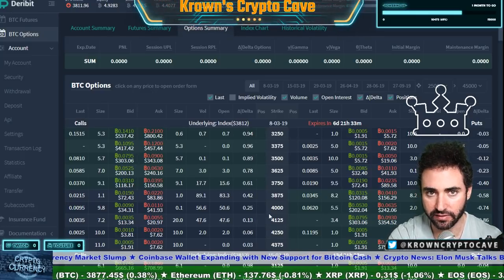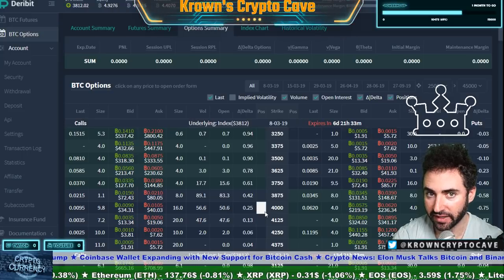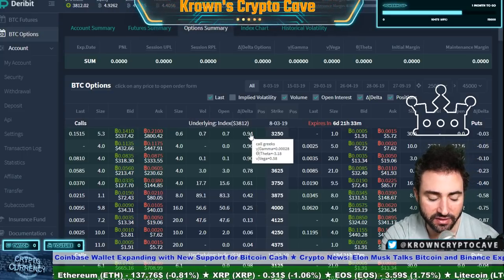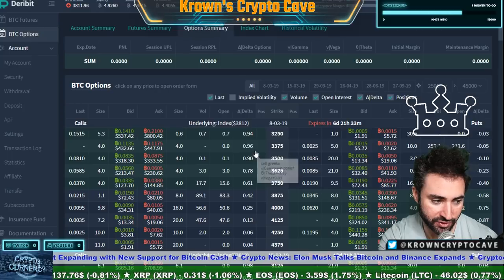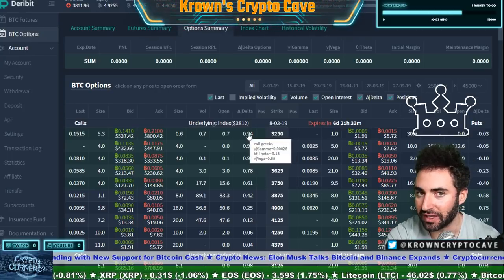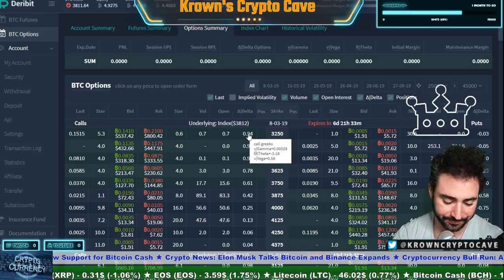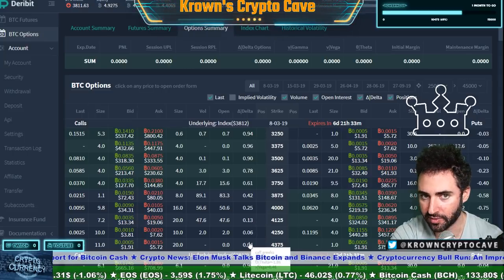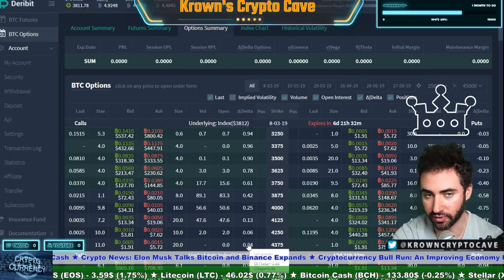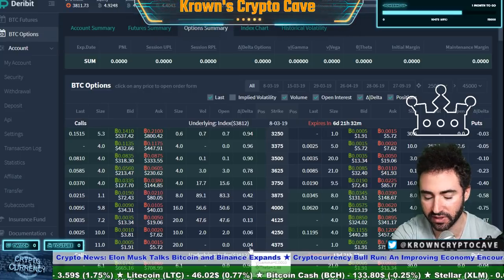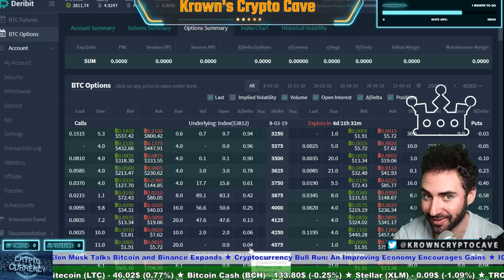If the delta of these options represents the likelihood that that contract — that strike — is likely to close in the money, we can make some assumptions. The deep in-the-money options are going to be one delta — unless there's a major move down, like to $3,300 — they're basically going to close in the money. For each contract you own, it's going to act as one delta. If I were to buy options at the 4,375 strike, those are nowhere near in the money — practically near-zero delta.